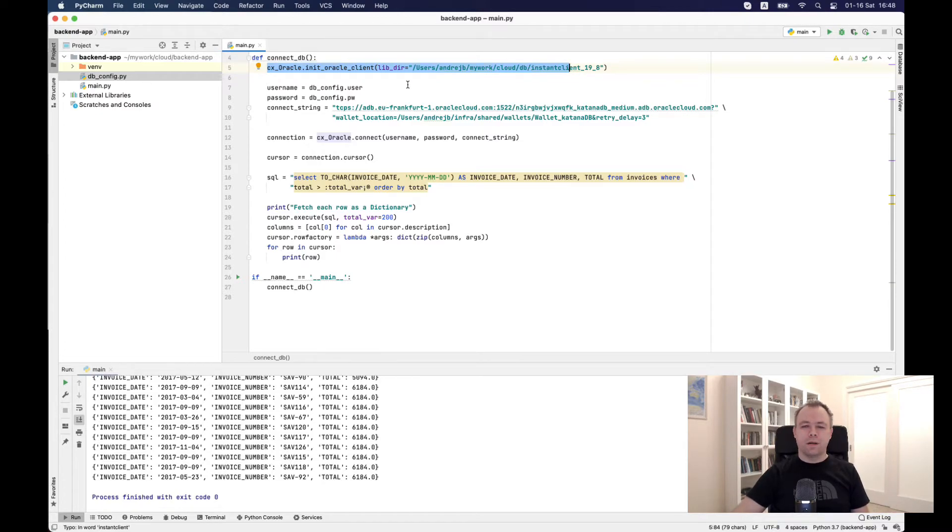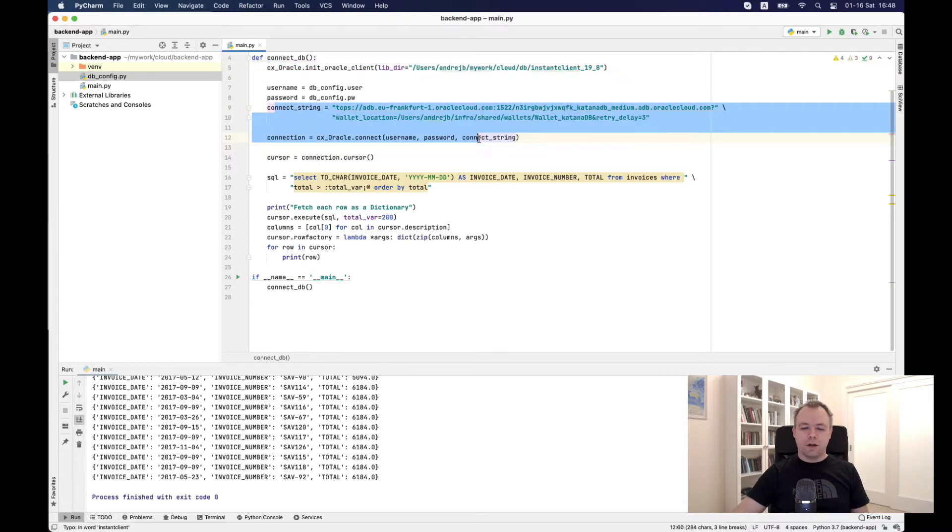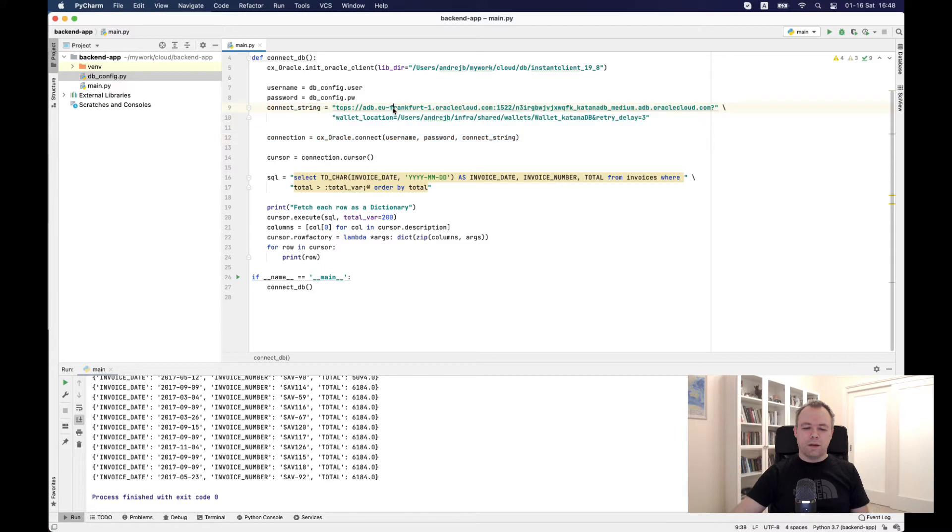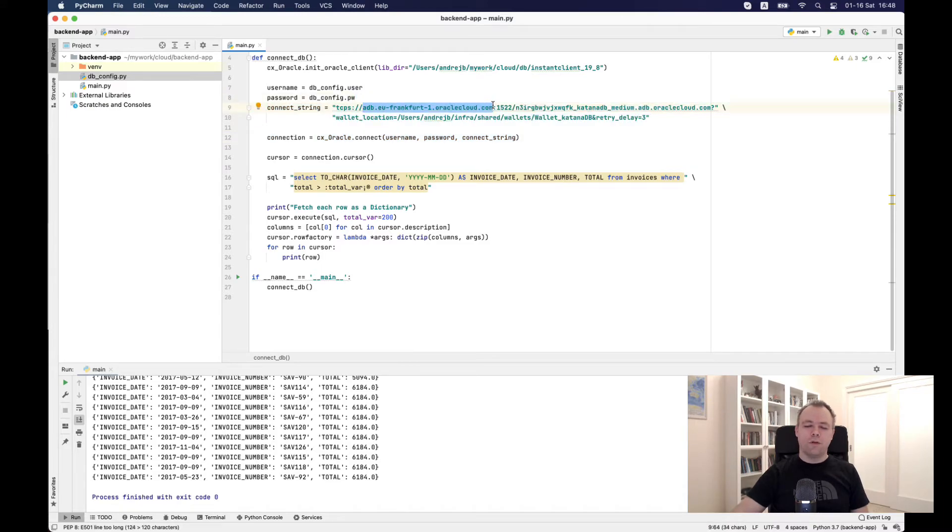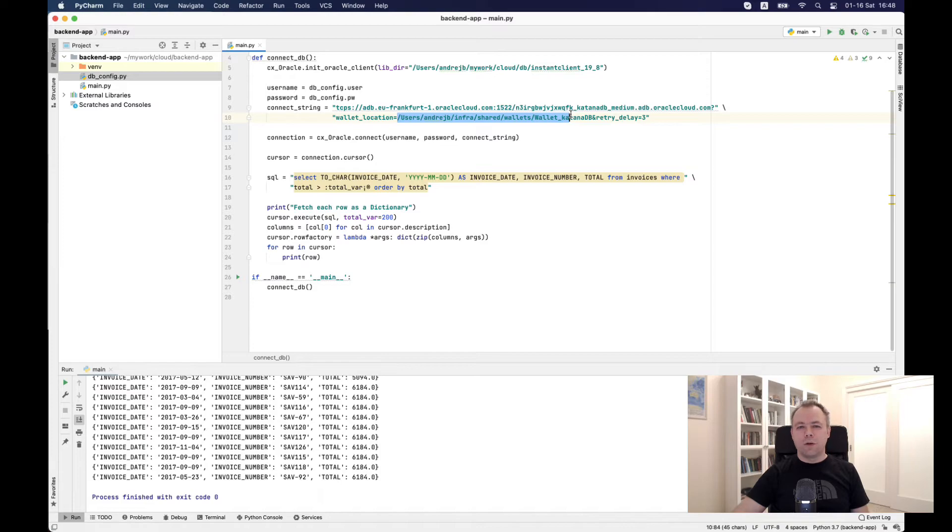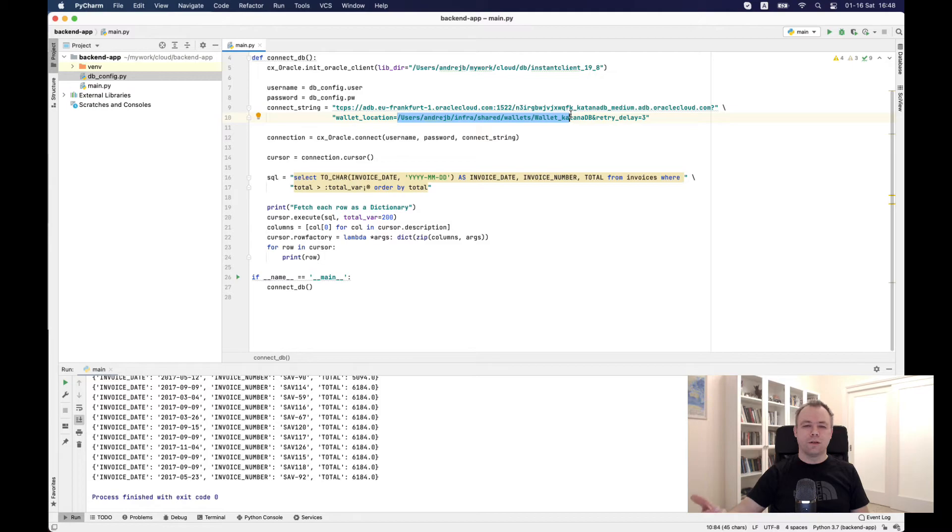Next, I'm constructing Connect String. This is based on instructions provided in the blog I mentioned before. Here, I need to pass hostname of the cloud instance, port, service name, and then wallet location. It points to the local folder environment to where the wallet was extracted, so to the root folder of the wallet.